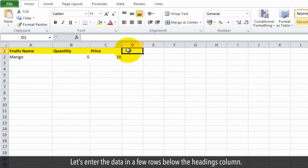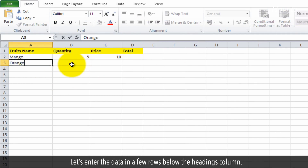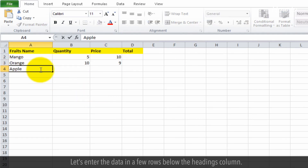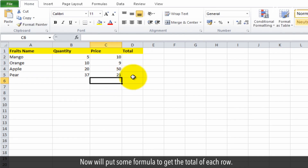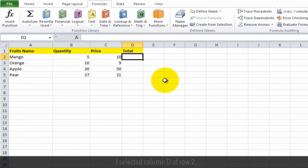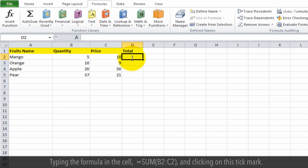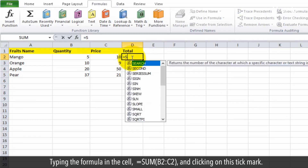Let's enter the data in a few rows below the headings. Now we will put some formula to get the total of each row. I selected column D of row 2, and I'm typing the formula in the cell: equal sum,